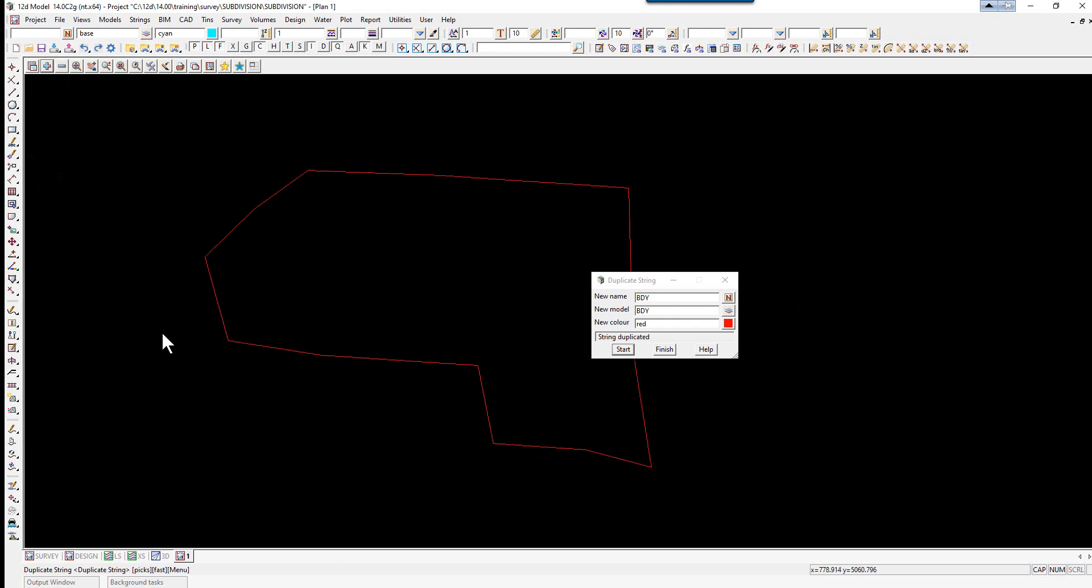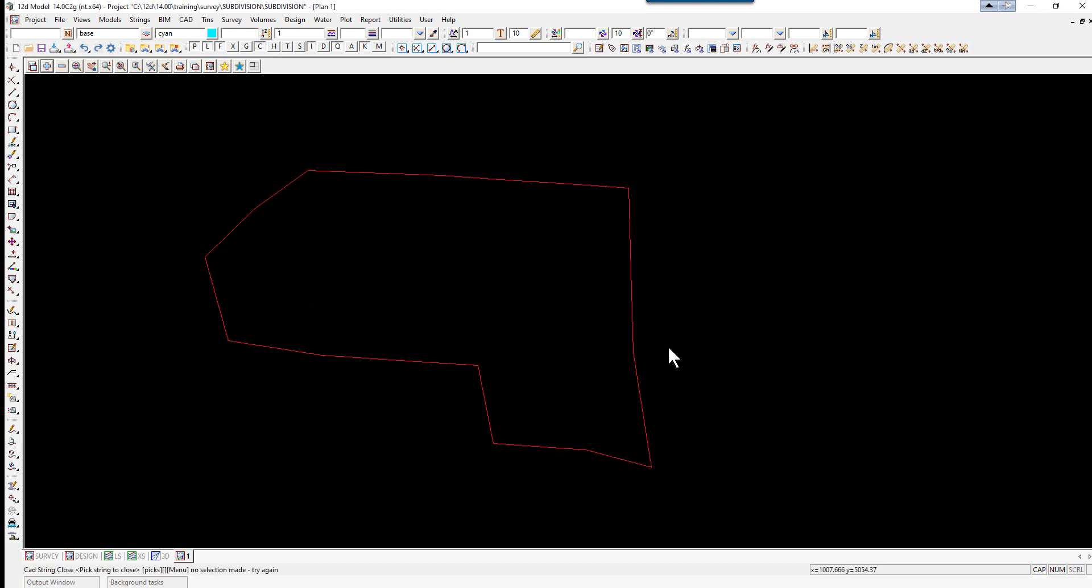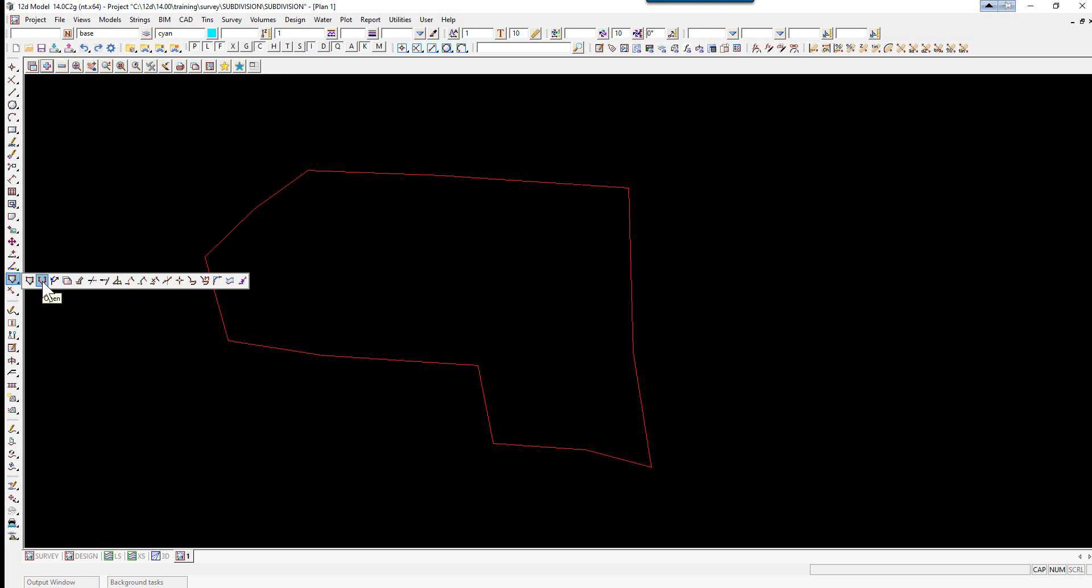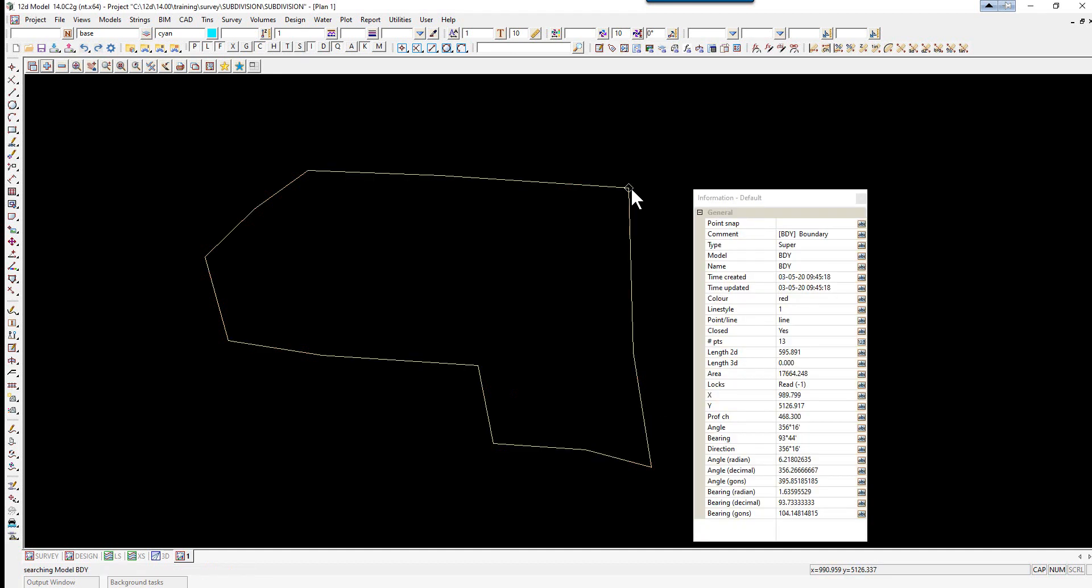We'll turn off our model surround and turn on the model boundary. To help with the future calculations, we need the boundary string to actually be open. We go to our CAD String toolbar, and the second icon is Open. We just pick the boundary string and accept.